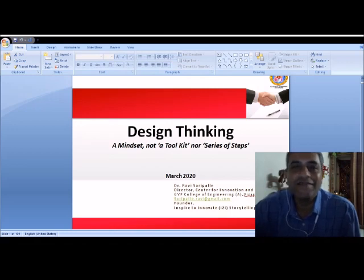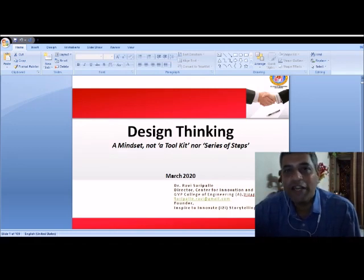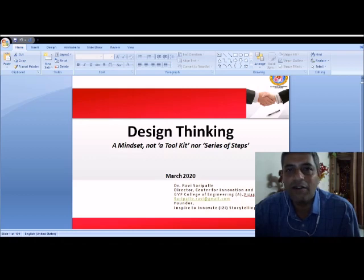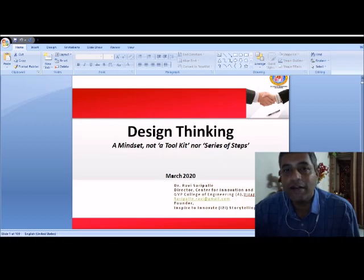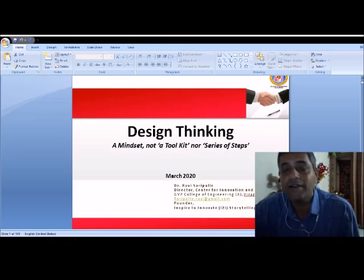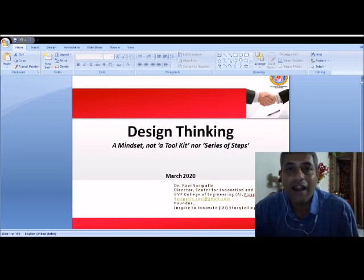My dear students, thank you so much for taking your valuable time in participating in this web session on design thinking. We all need to appreciate AICT for introducing this design thinking course in engineering education this year. This makes engineering education more encouraging, experiential and engaging.